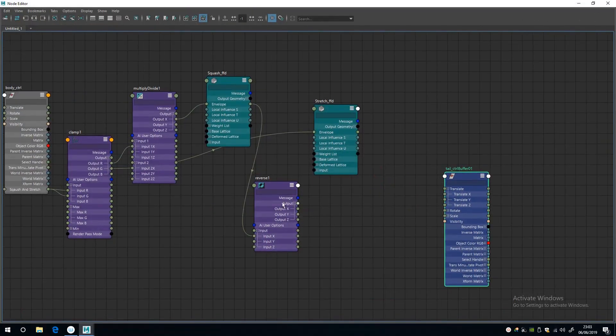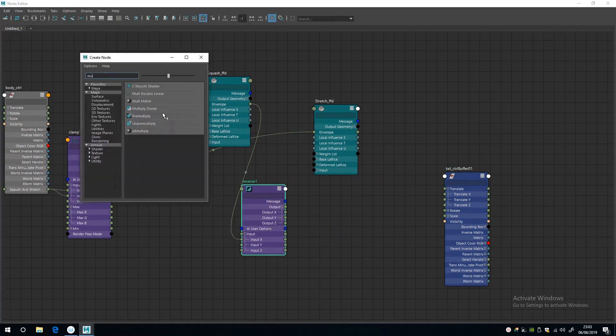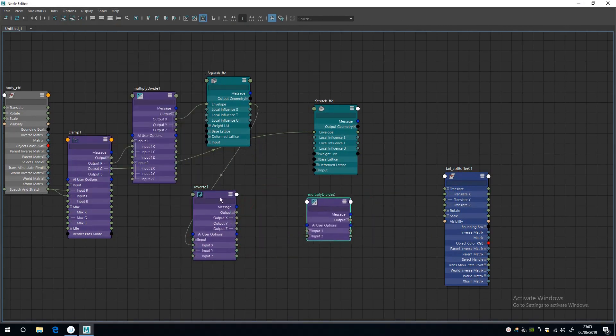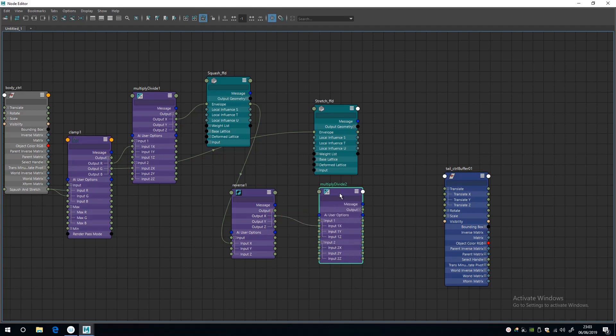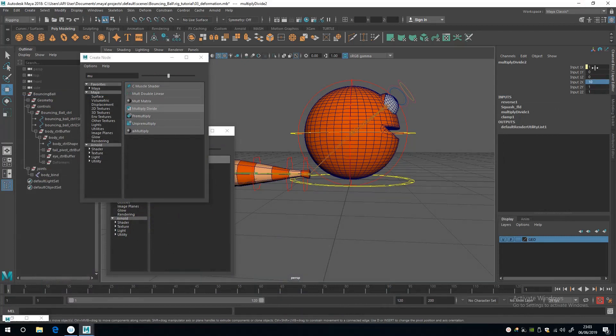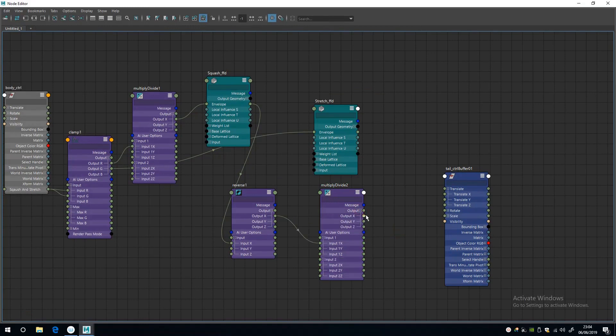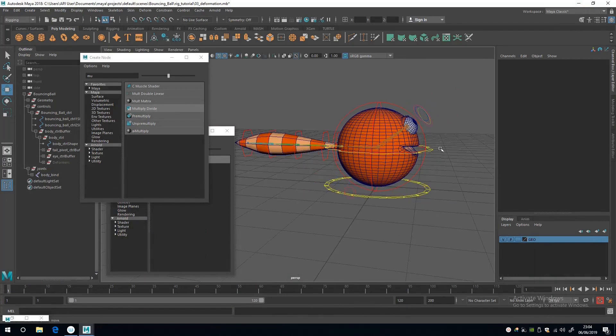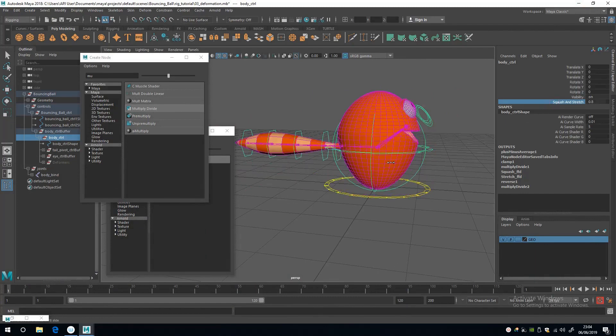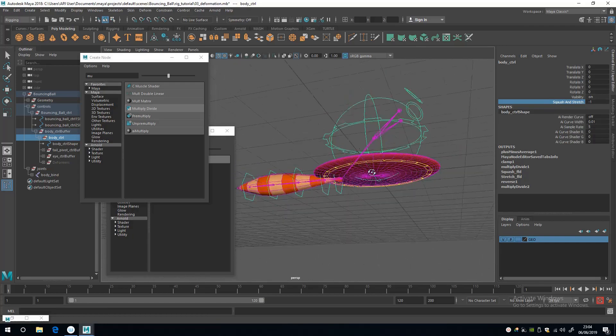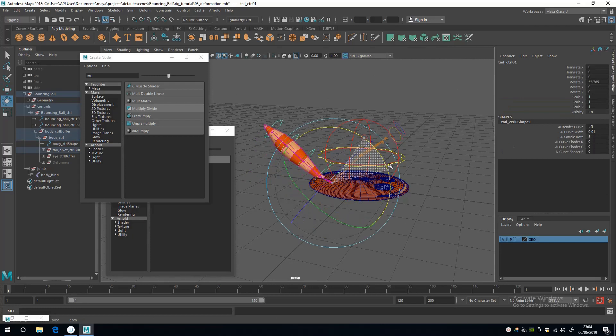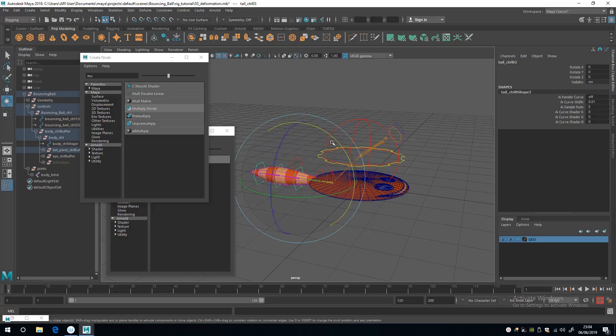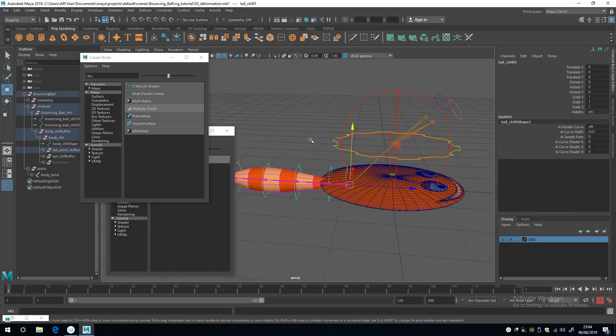What I'm going to do is cut that connection there, then create a multiply divide node. Output X is going to be times by 10, so let's multiply input 1X by 10 in input 2X, and then put the output into translate Y. Then our tail should be back into its default state. Now if I go minus in the squash, the tail will follow it down like that. And because it's the buffer, we can still control the tail itself.